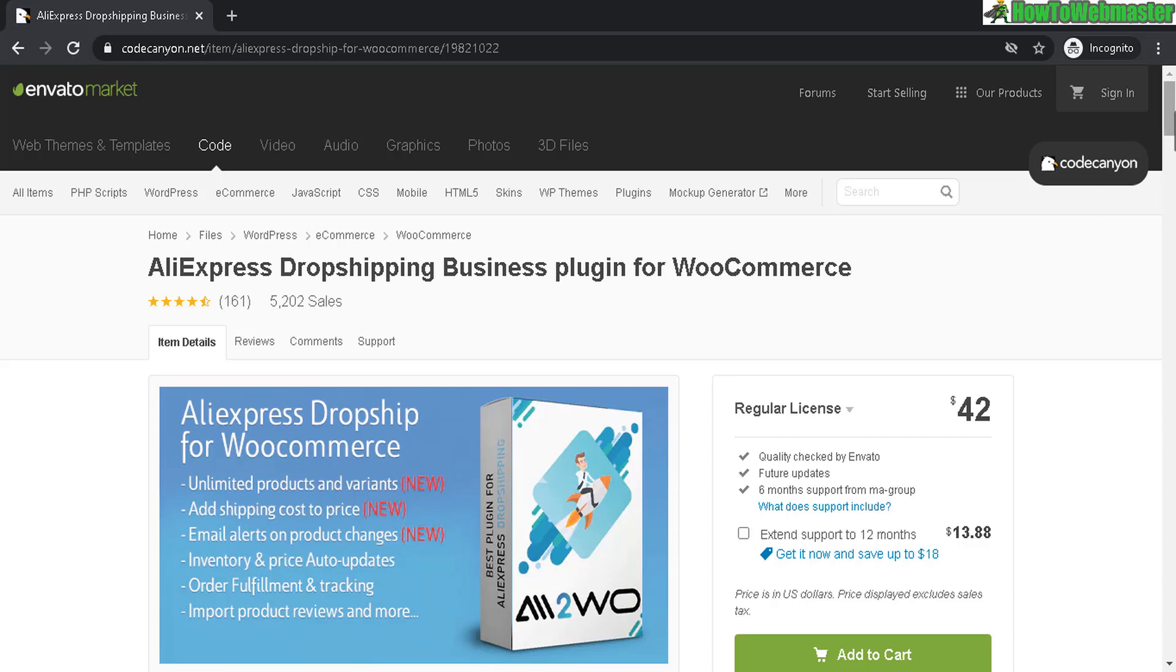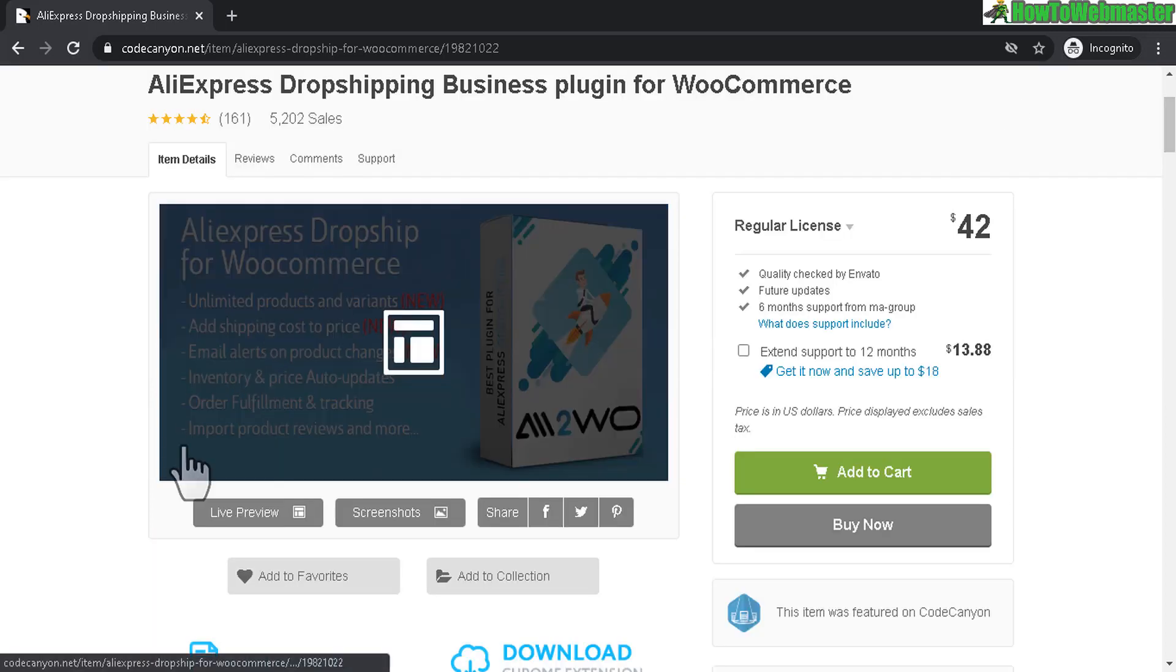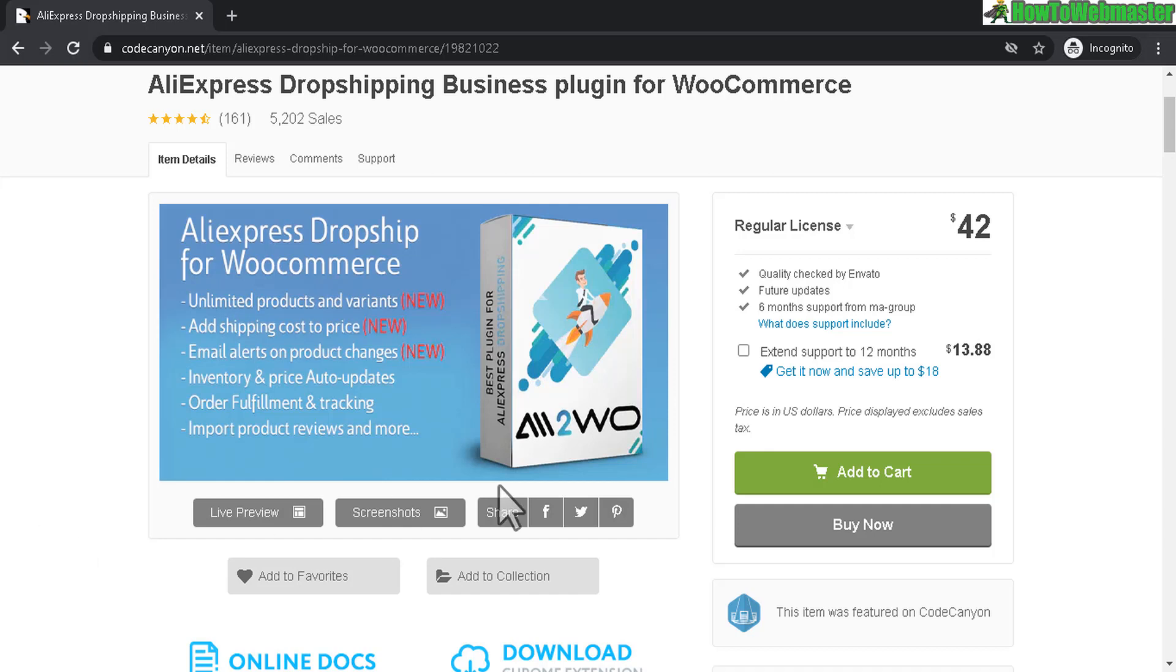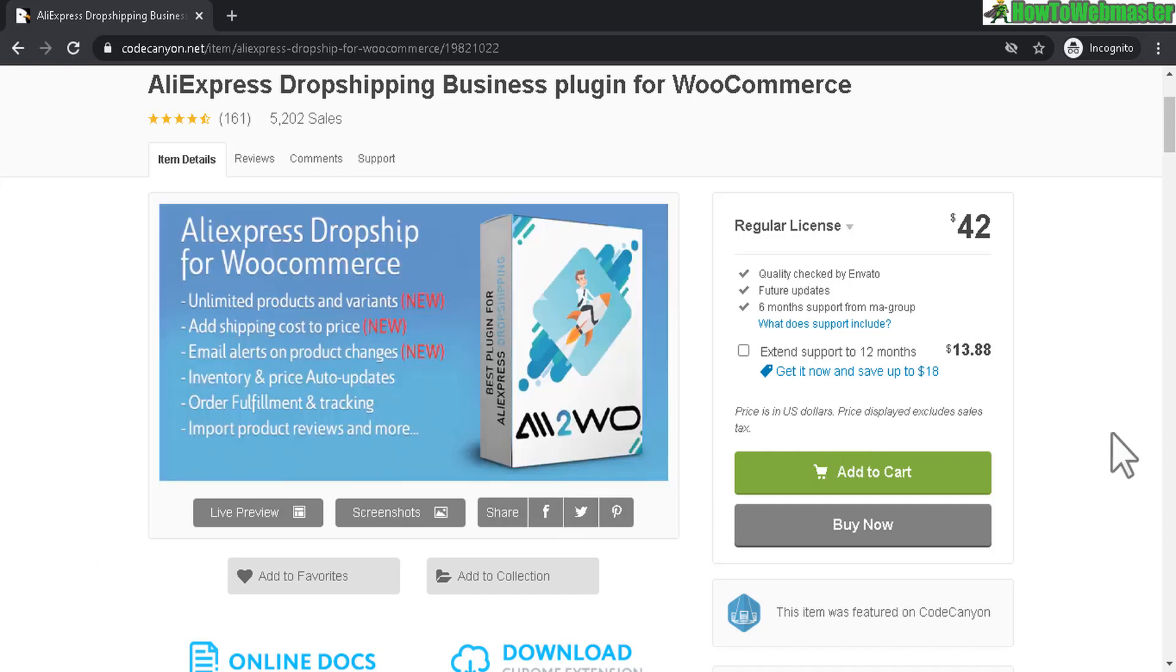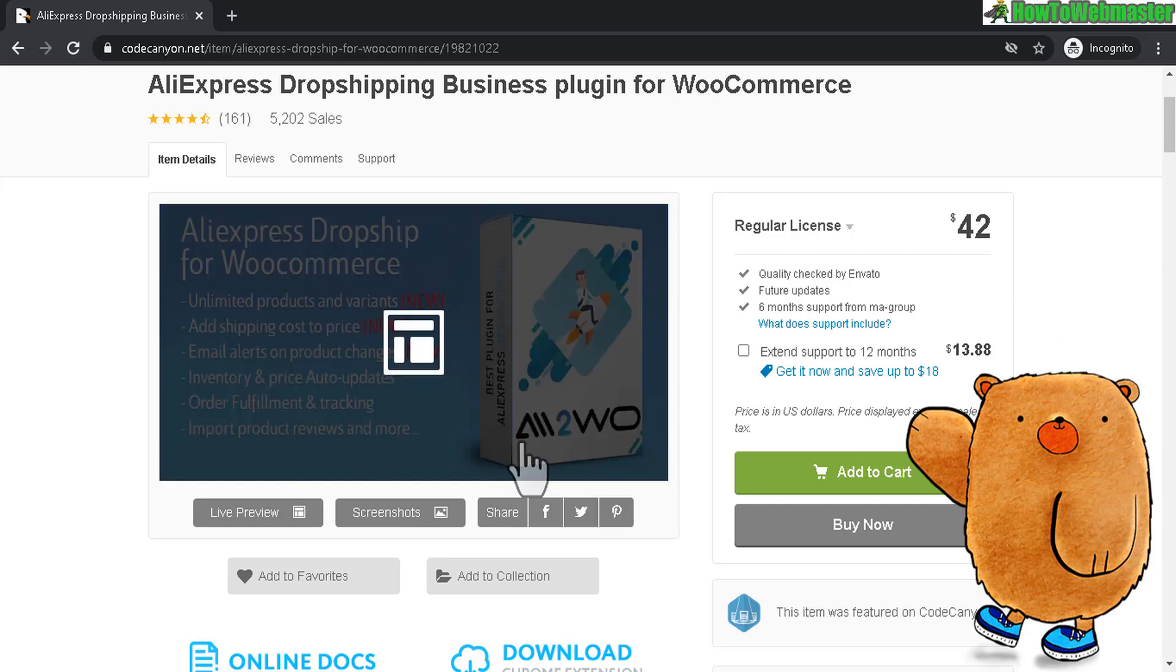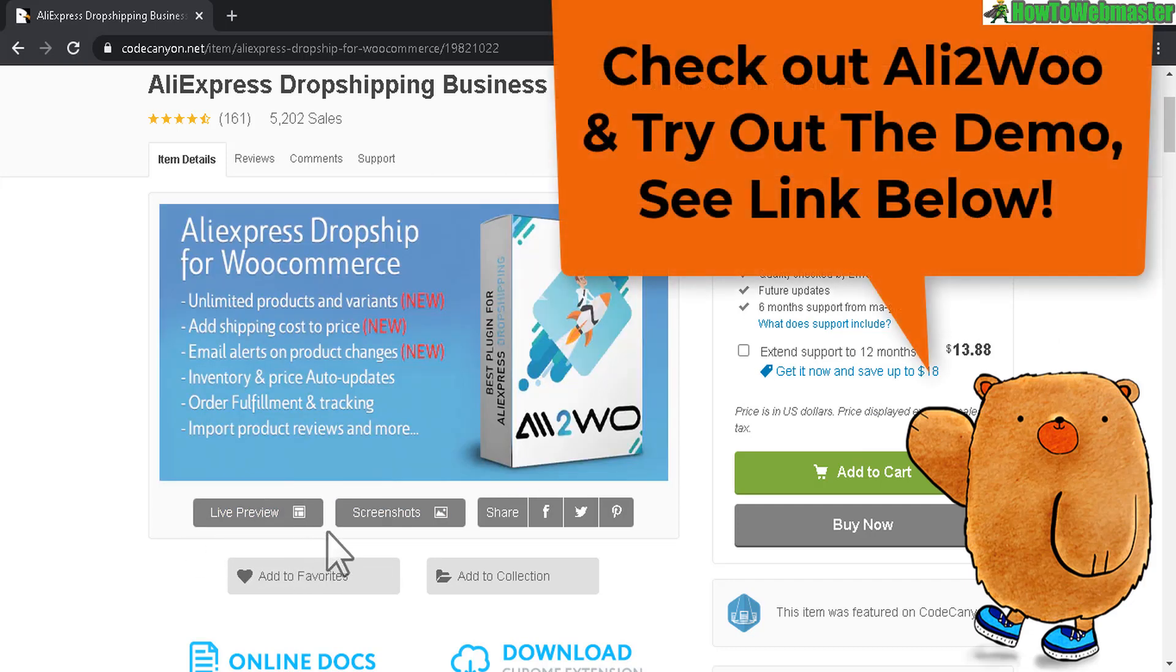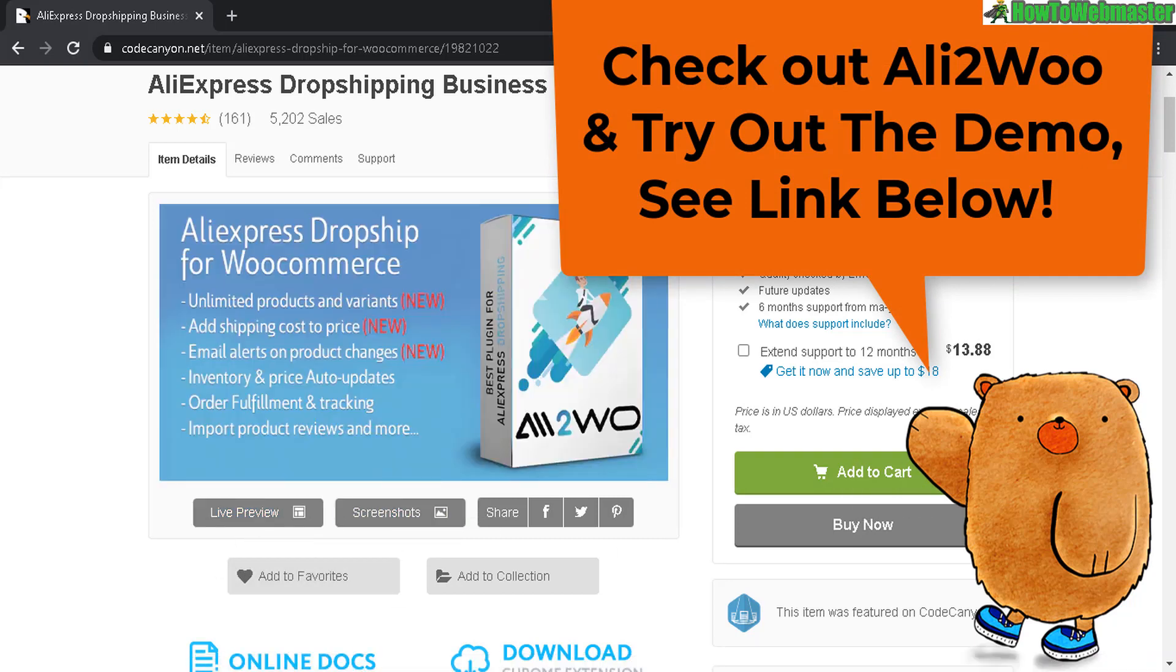So AliExpress dropshipping plugin for WooCommerce WordPress, I highly recommend it. It works great, has a lot of great reviews, fairly priced, all these features that you will ever need to run a successful dropshipping store. Works great right out of the box, nothing overly complicated, and has a lot of tutorials and in-depth details for each step. And check it out for yourself - there's a live preview for the front end and also the back end admin stuff that you can check out yourself as well.